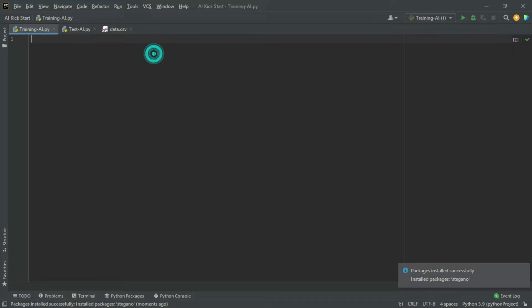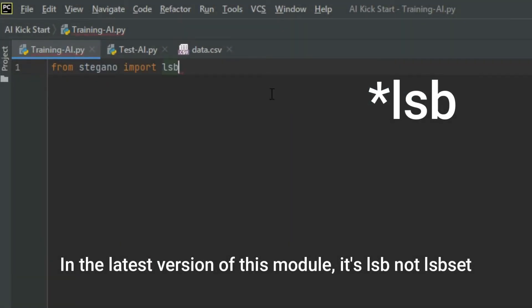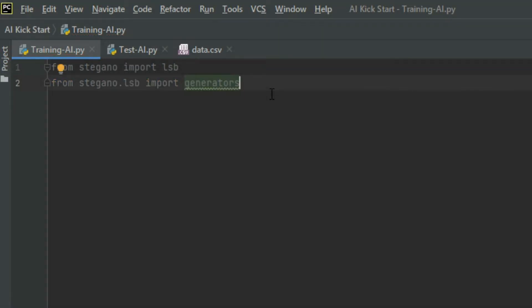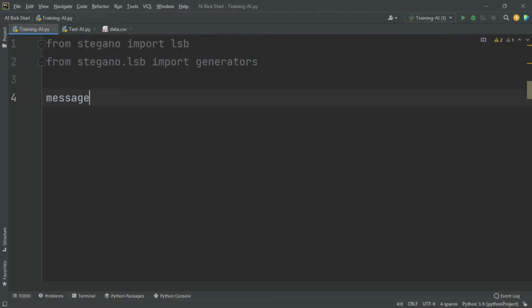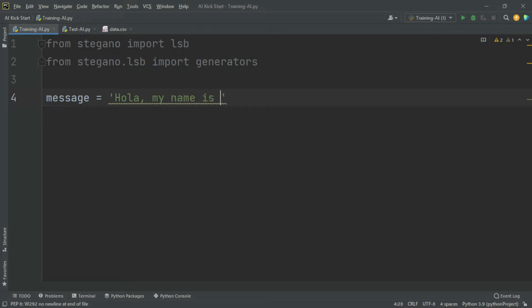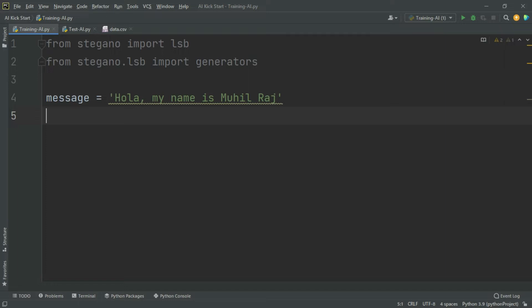In the stegano module, I need two packages: from stegano import lsbset, and from stegano.lsbset import generators. First, we will create a variable for the message. We will give it a message — for example: 'Hola, my name is Muhail Raj'. You can type whatever message you want to hide.